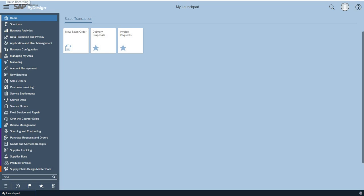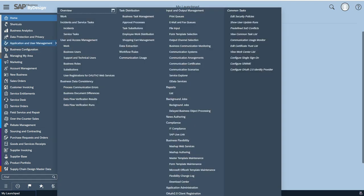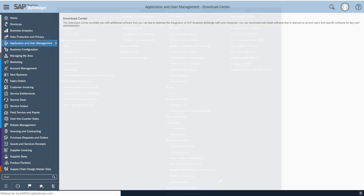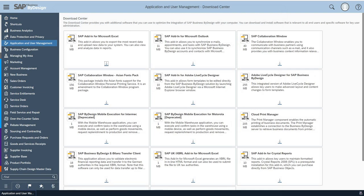Hi, my name is Ashok and today we are going to see how to add the plugin for Outlook. In SAP ByDesign, by going to Application and User Management Download Center, you will be able to find an SAP add-in for Microsoft Outlook. Click on the icon and the system will automatically download that particular add-in.